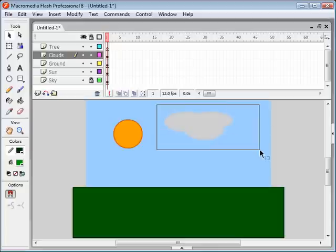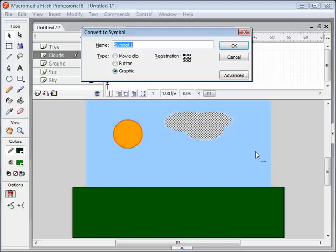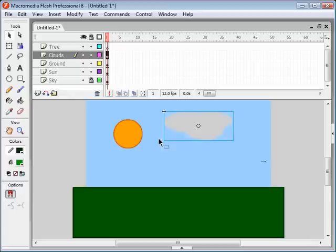Now I'm going to convert this cloud to a symbol as well. Select the cloud, hit F8, name it cloud. You'll notice that once you convert an object into a symbol you'll have this nice little blue box around it, and that indicates that it is a symbol.